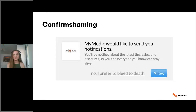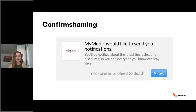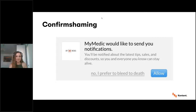Here's an interesting pattern called confirm shaming — quite common nowadays. This is a medical application that wants to send you notifications, and the negative response reads: 'No, I prefer to bleed to death.' Even if it sounds funny, it's not okay. Confirm shaming is the act of guilting users into choosing something they don't actually want — a shady technique used to make someone subscribe to a mailing list or turn on notifications. Word of advice: avoid this. It will not be rewarding in the long run.